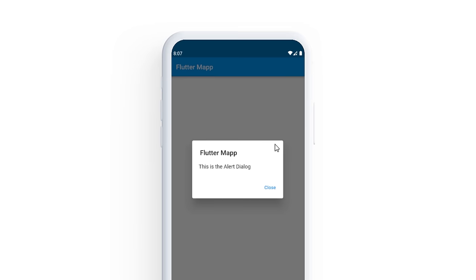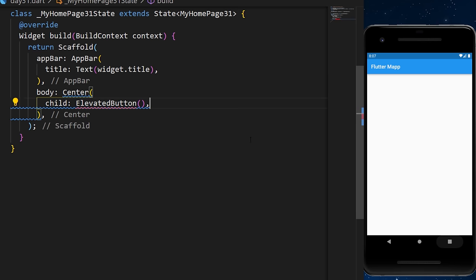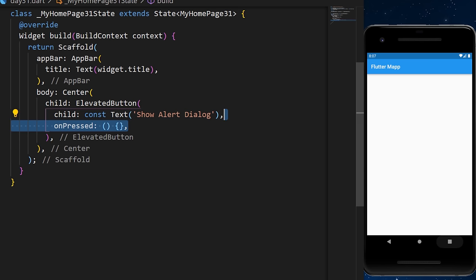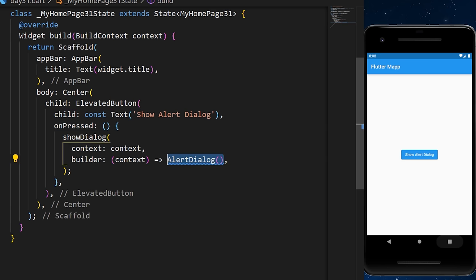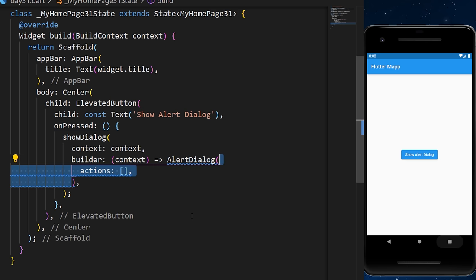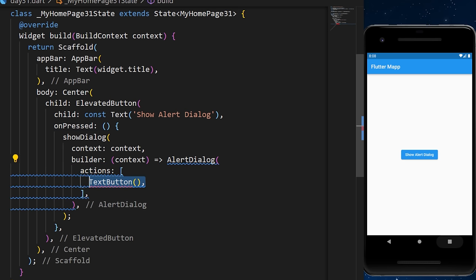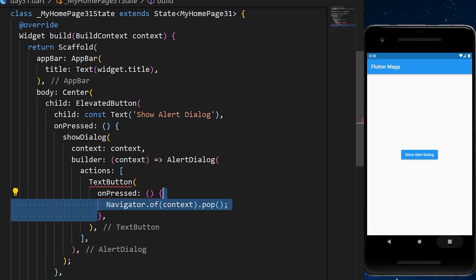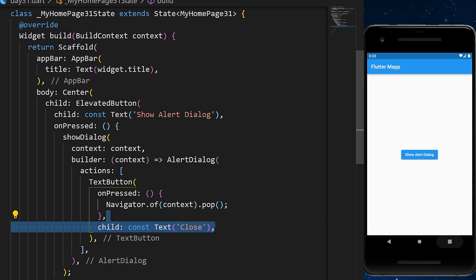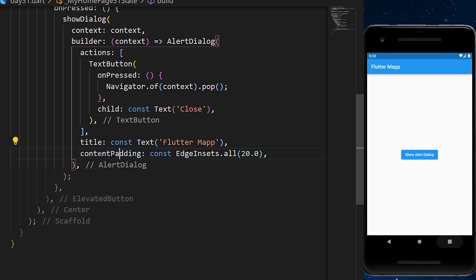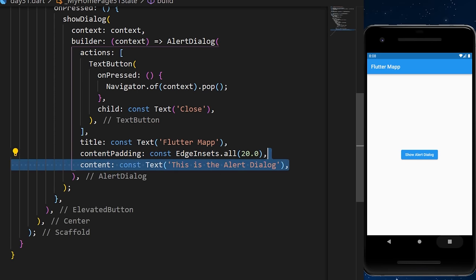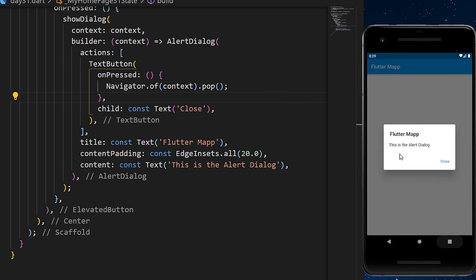The AlertDialog opens a box to show the user important information. Inside an ElevatedButton's onPressed, we call showDialog with context and a builder that returns an AlertDialog. Inside: actions contain a TextButton with Navigator.pop to close it; the title is a text; content padding is EdgeInsets.all(20); and content is a descriptive text.